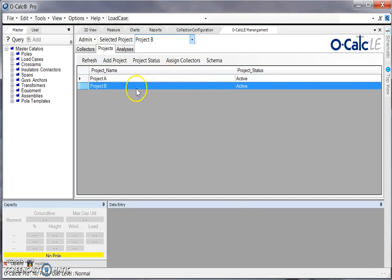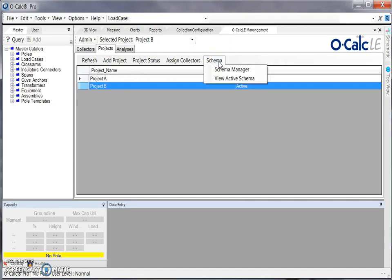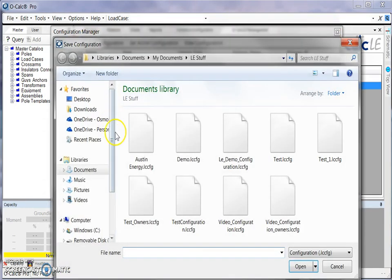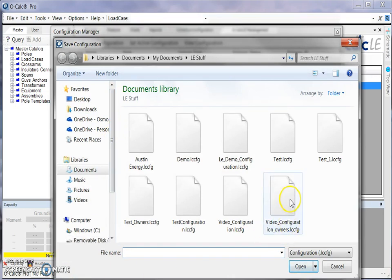So making sure my project is selected, I can choose the schema option and then select schema manager. Then I'll get this pop-up window here where I can upload a configuration, and I will select this configuration file that I created in a previous video.